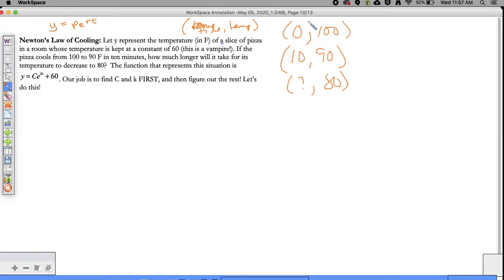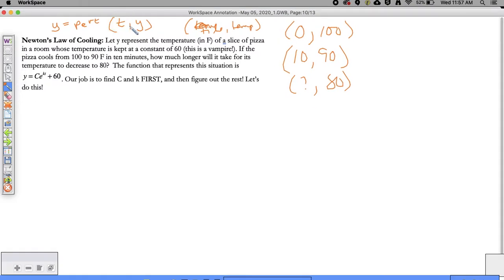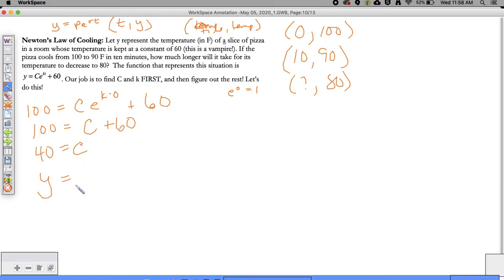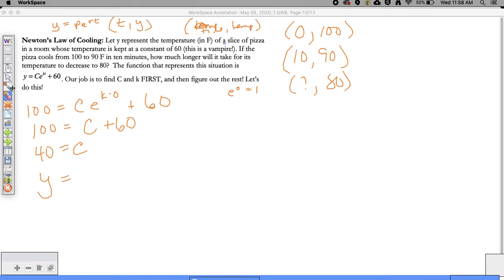I'm going to use this initial value to find out what C is. I'm going to plug 100 in for Y and 0 in for T. So: 100 is equal to CE to the K times 0, plus 60. E to the 0 is always 1 - anything to the 0 is 1 - so we have 100 is equal to C plus 60. Now we can establish that C is equal to 40.